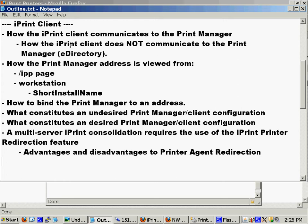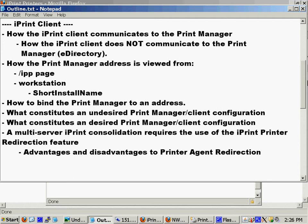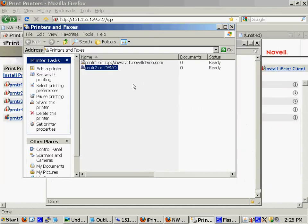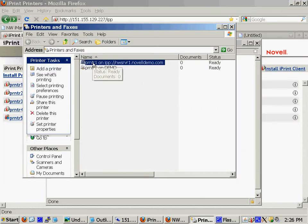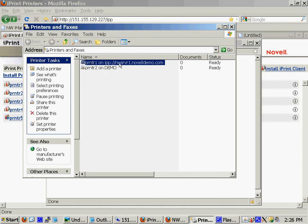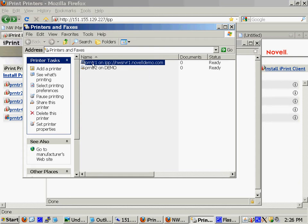The iPrint client does not communicate to the print manager through eDirectory. It does not know about the eDirectory context. Again, all it knows is the printer agent name and the address to which the print manager is bound. It doesn't know the eDirectory context of the printer agent either. It just knows the printer agent name. And that's going to be relevant and significant when we start talking about the migration as well.